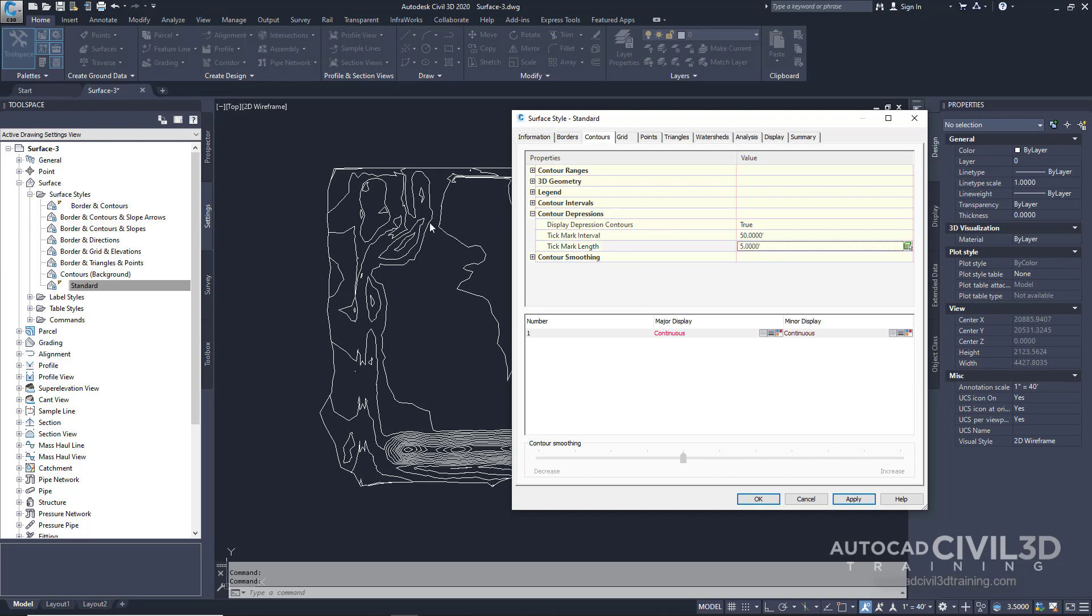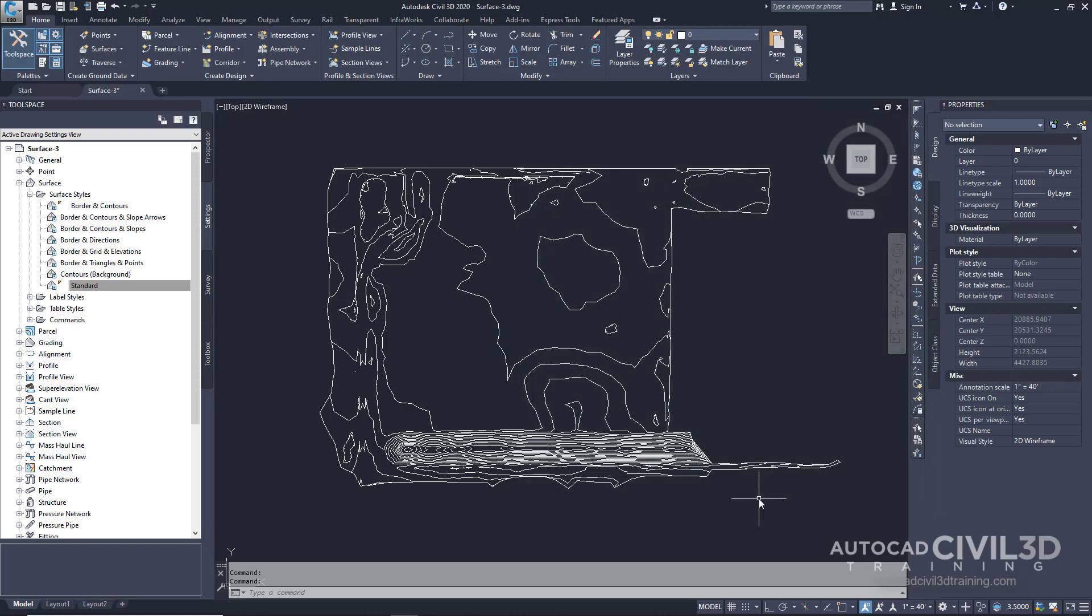I want to show tick marks along the entire length of each depression contour. Go ahead and click apply and then click OK.